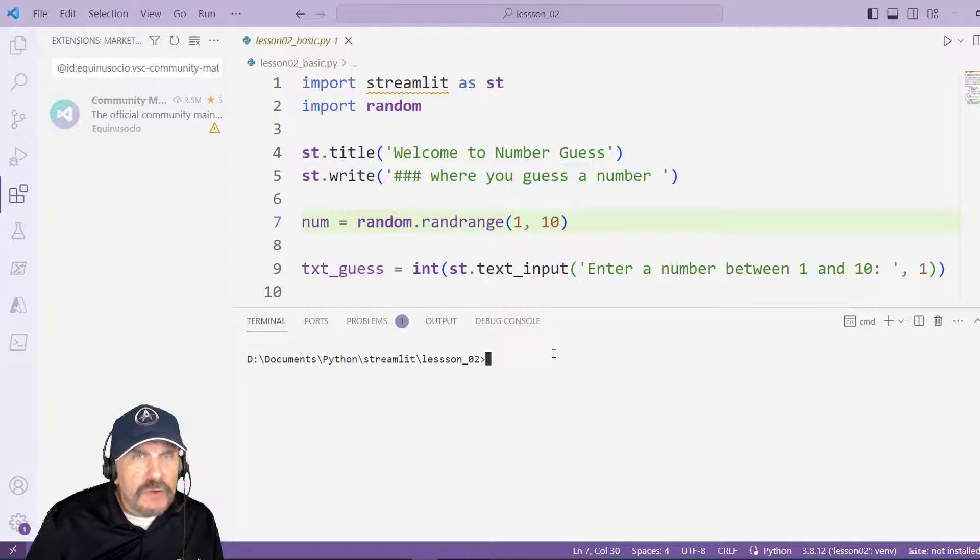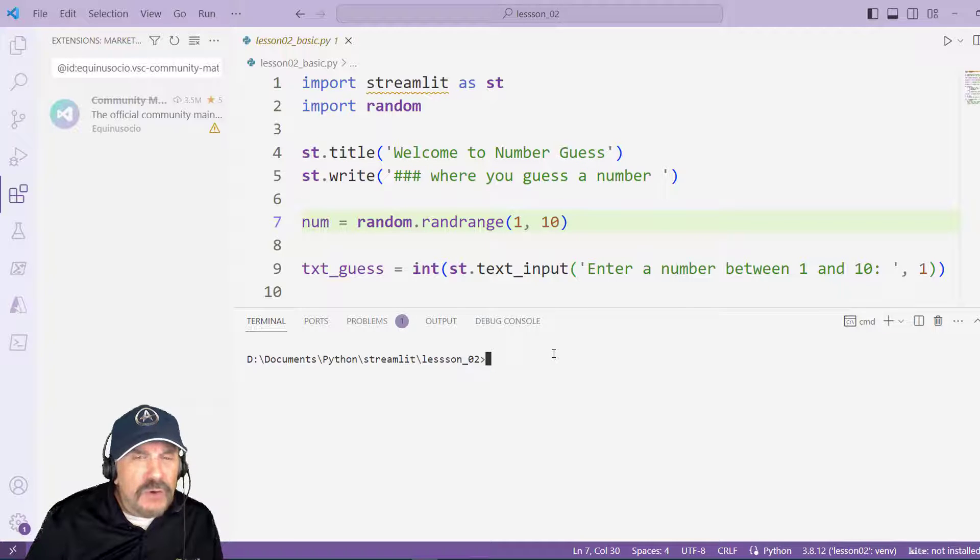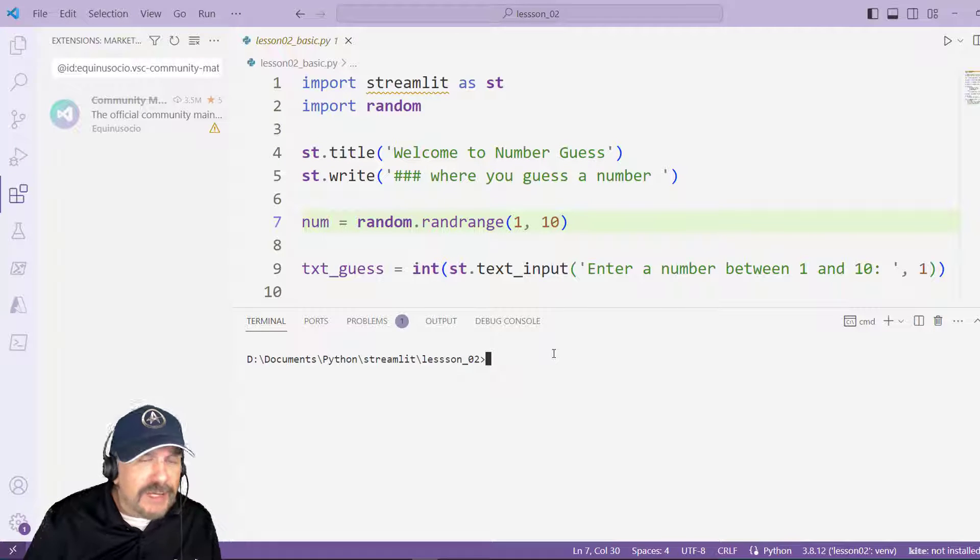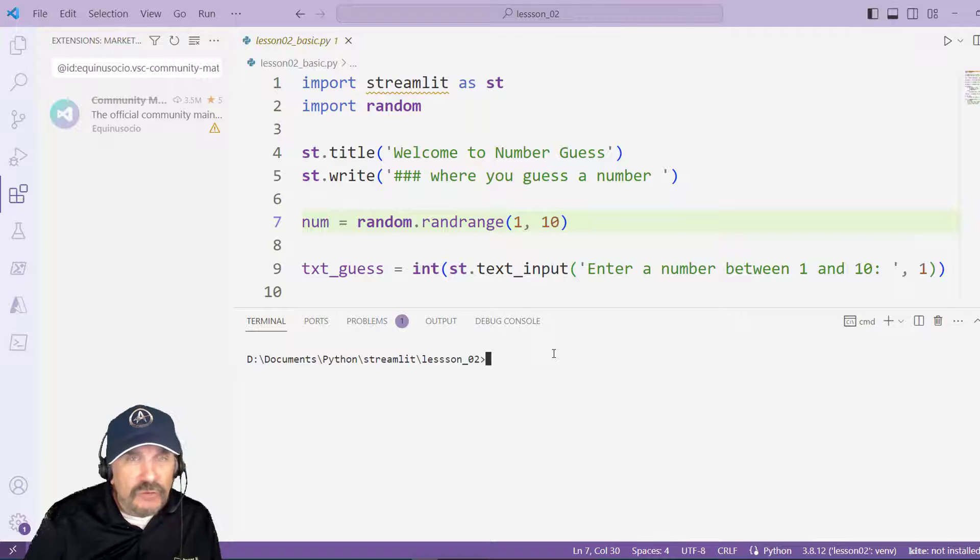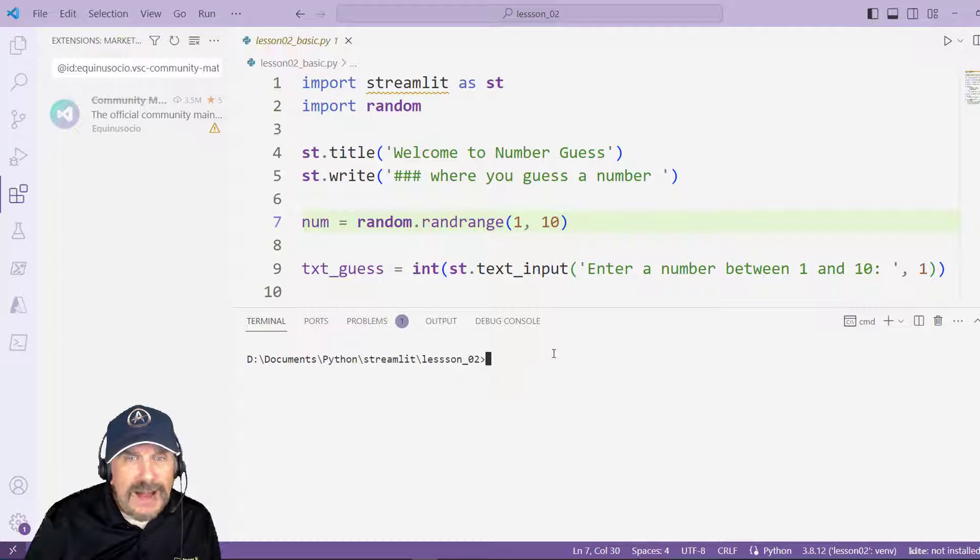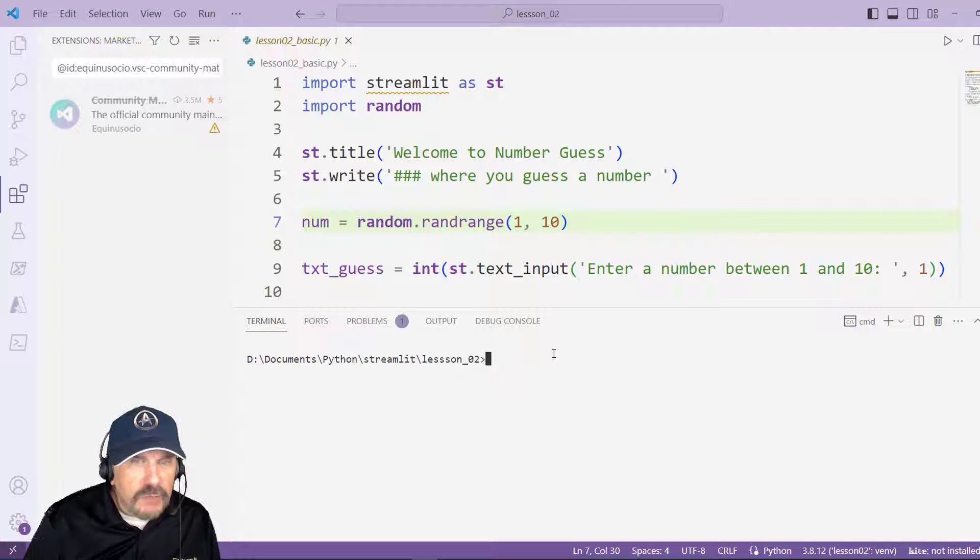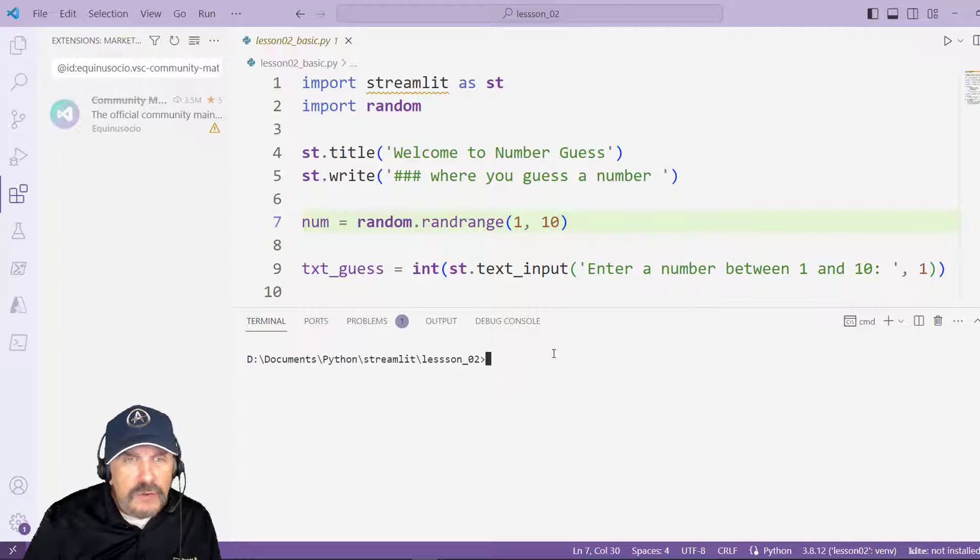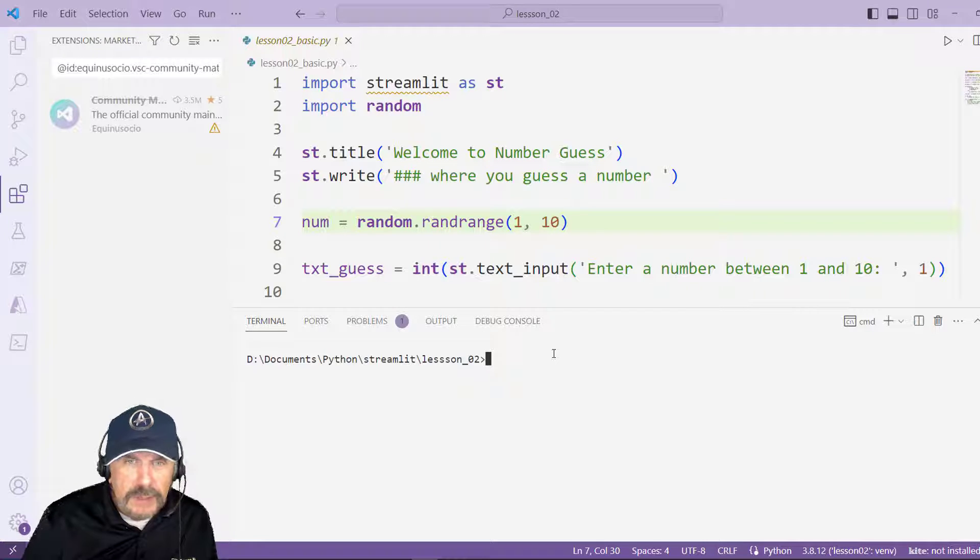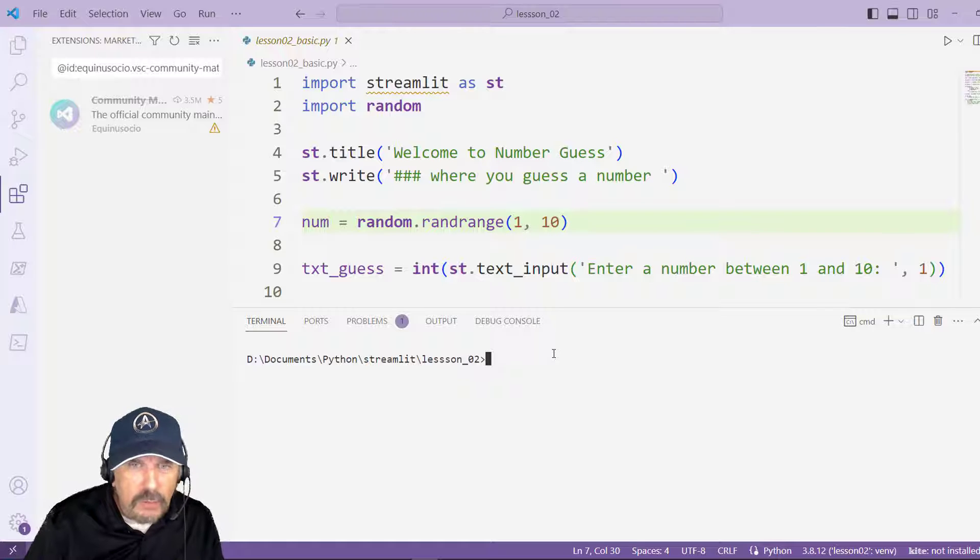I'm going to put a link in the description to where I walk you through how to create a virtual environment and how to install Streamlit and do a test that it's actually running correctly. So assuming you got through that and everything looks good, now you can jump in and start coding and I'll show you how right here.